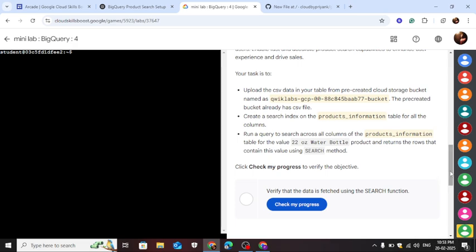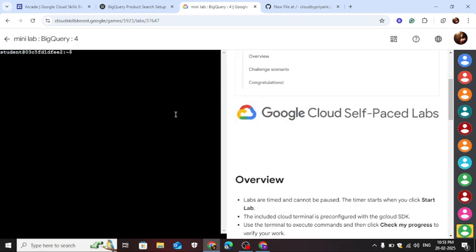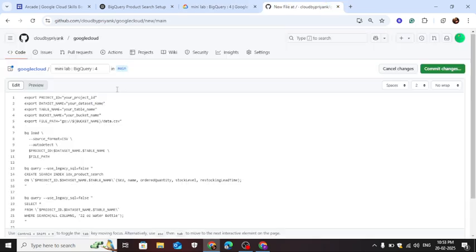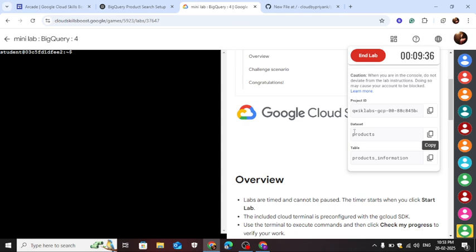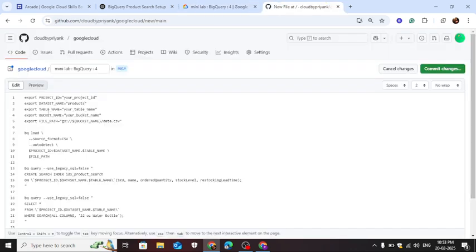So here your tab is opened. Just click this icon and copy the dataset name. Go to my GitHub file, copy that name and paste it here. You can paste it in the notepad. Now the table name.